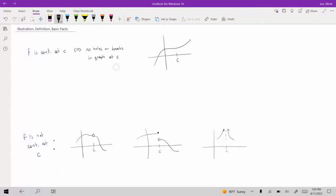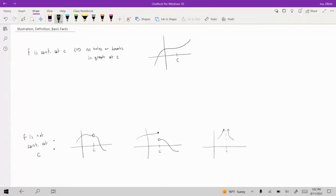Looking at this first picture, the graph has no hole or any sort of break in the graph at this point C. So basically, as long as your graph remains connected like this, we would say that the function F is continuous at that point C. To be continuous just means that there's not going to be any holes or any breaks within the graph.